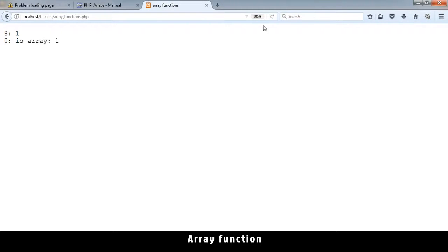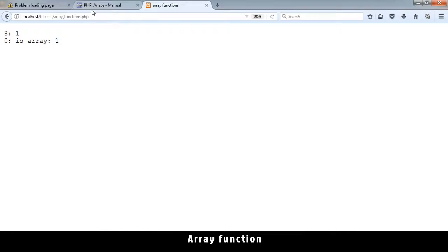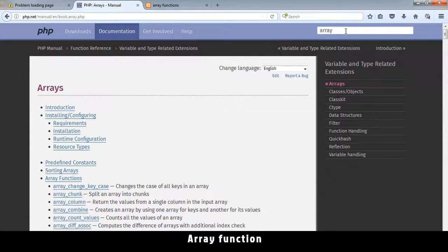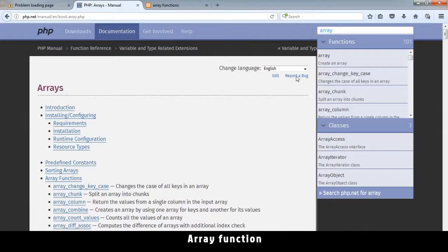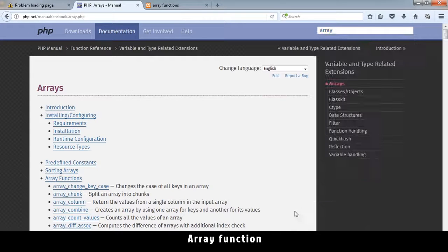So if it's an array you get is_array you get one which is true. Now there are many other functions out there, so just go to the php.net website. In the search bar just type array and you get this nice page here with what an array is and the array functions.